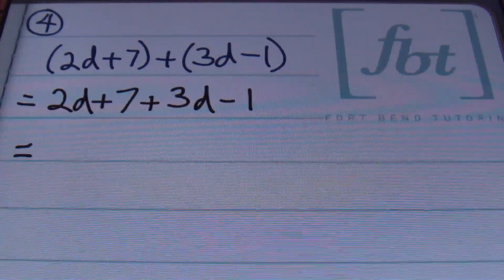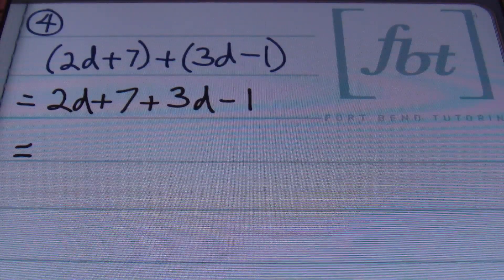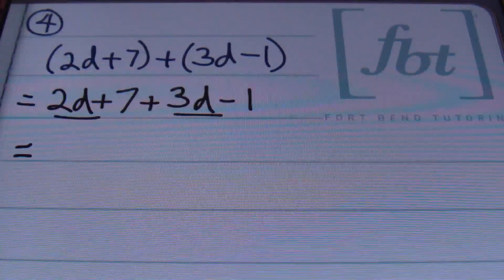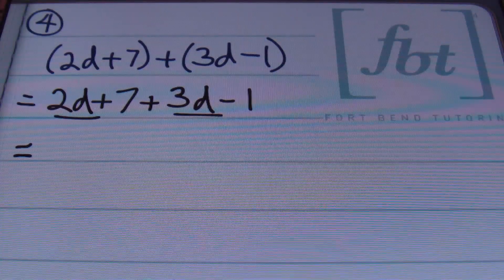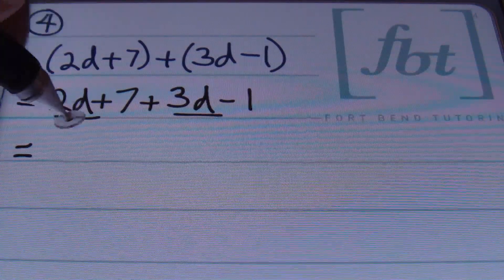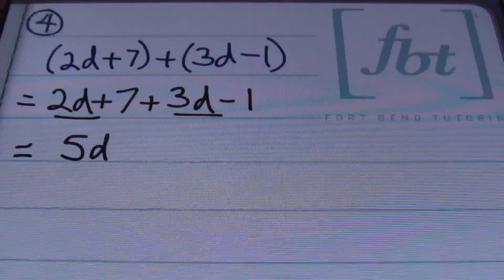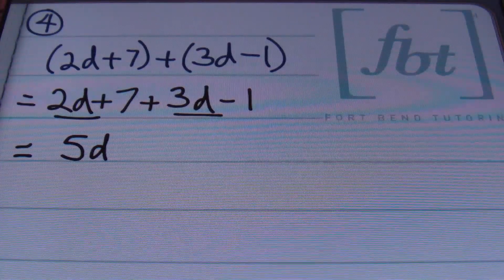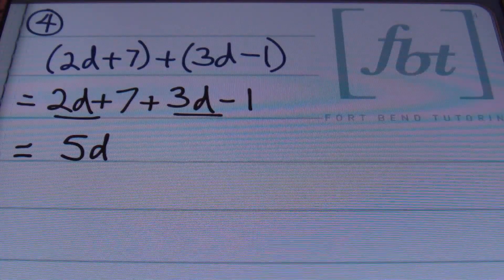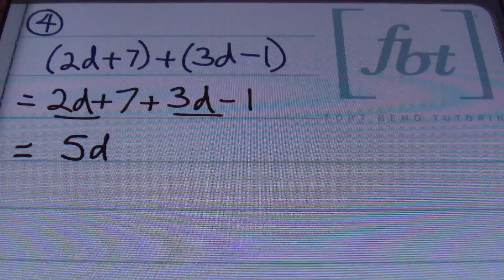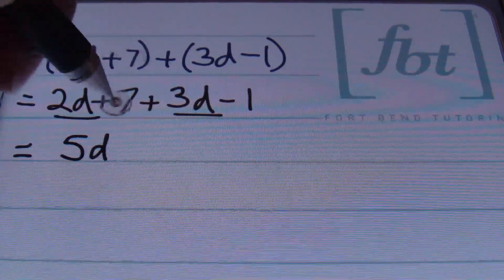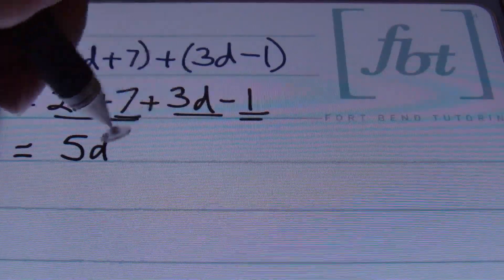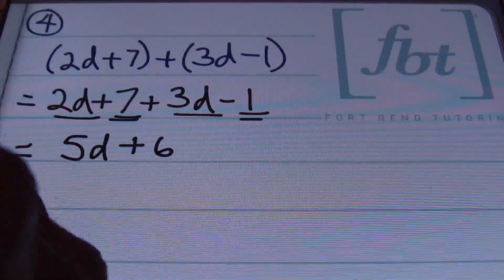Now that I've gotten rid of my parentheses, I can focus on combining my like terms. I'm going to start with my variable first: I have 2d plus 3d, and this is simply going to add to give me 5d. You don't change your variable's exponent when you're combining like terms — you're just adding the coefficients together. Then I'll have my 7 and negative 1. Well, 7 minus 1 is still going to be 6, so that's my answer.